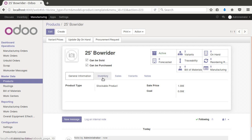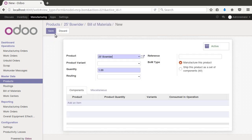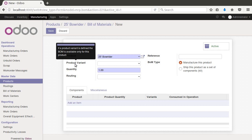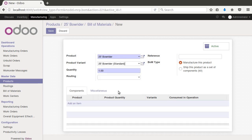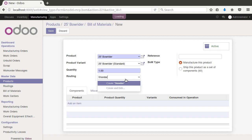Now that we've set up our top-level product and variants, the very next thing we need to do is define the bill of materials going into the bow rider. Click on 'Bill of Materials' and click create. You'll notice there's a product variant field — we're going to pick the standard variant. Now we need to pick what routing we want, because each variant is going to have its own routing.